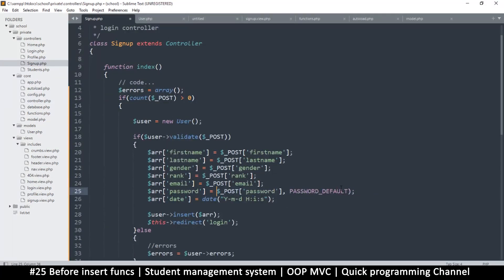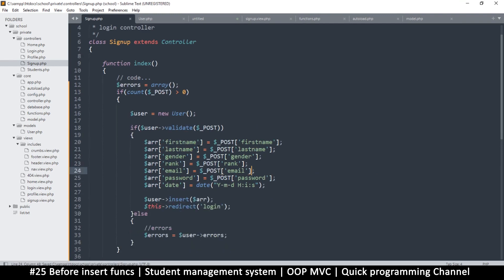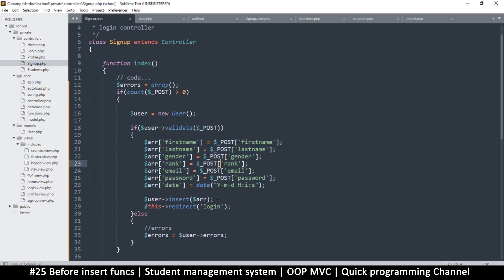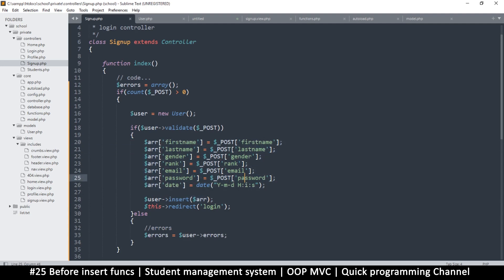What I want is for the model to be intelligent enough to understand what to do once I give it the information. It should automatically know to hash the password and to add a user ID and a school ID all on its own.